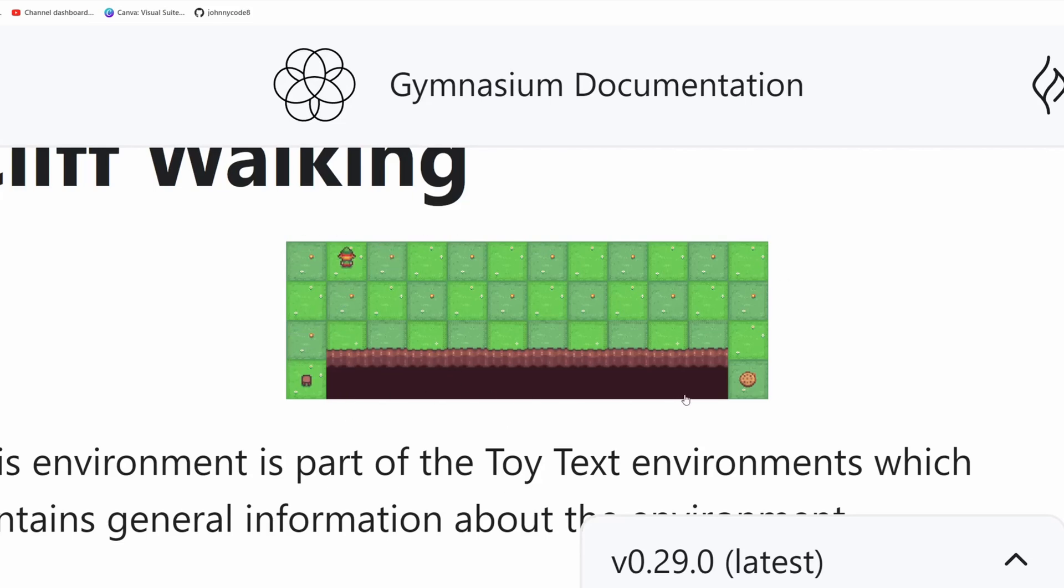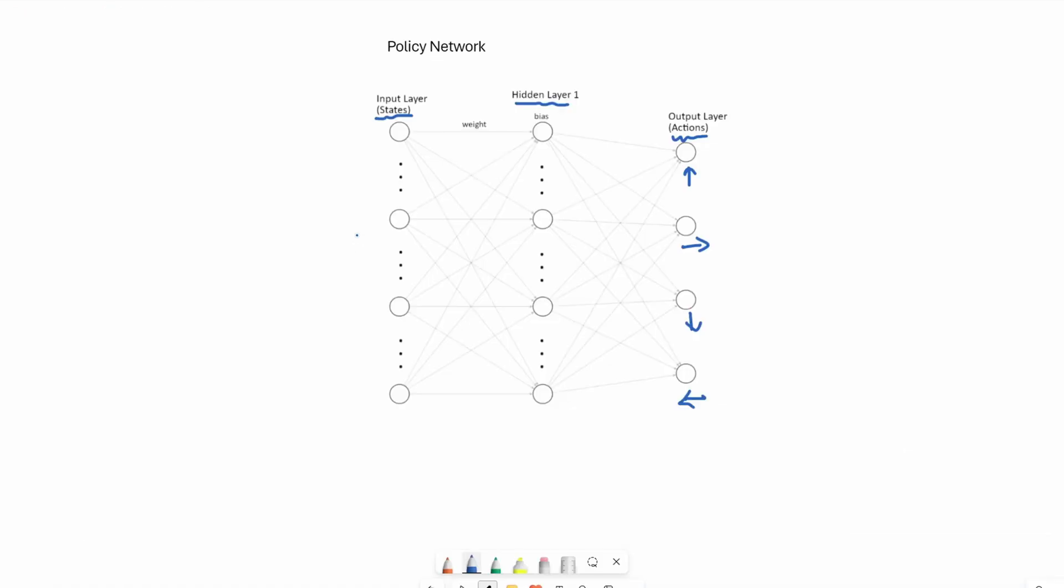I tried using one node and passing in 0 to 47 as the input. That didn't work very well. So what I did was I created 48 nodes, initialized it all to 0, and then depending on where the agent is, I mark that one. A typical input would look like this.